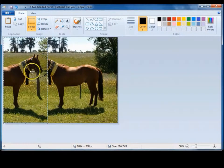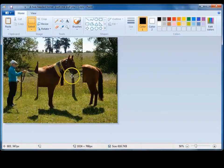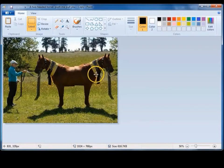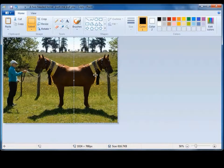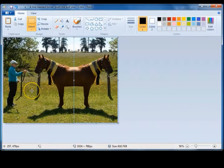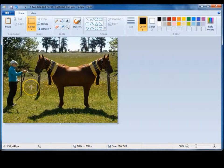Put your cursor into the copied section, and holding down your left mouse key, drag it across. Let it go when you think it's in the right place. Then bring your cursor onto another part of the photo, left click, and that embeds the floating copy.